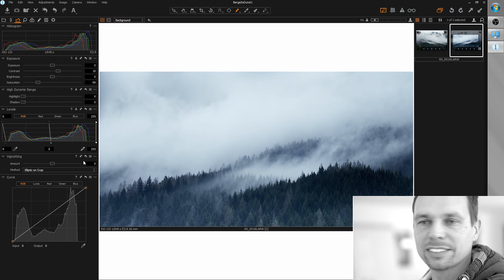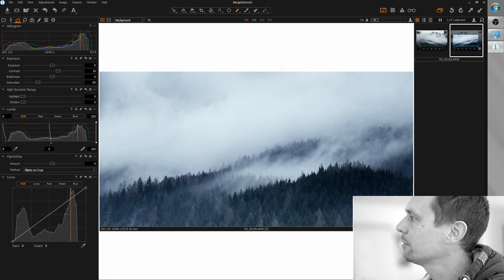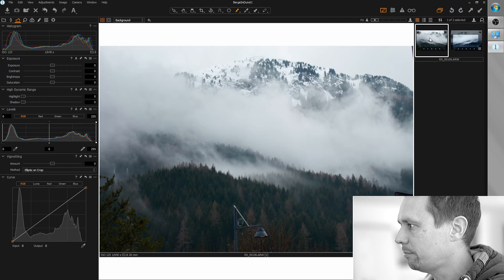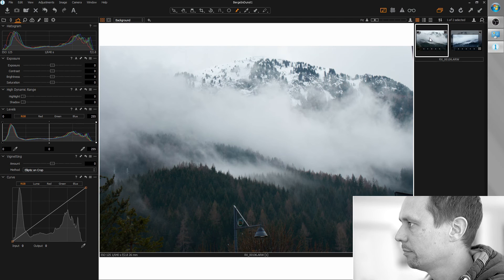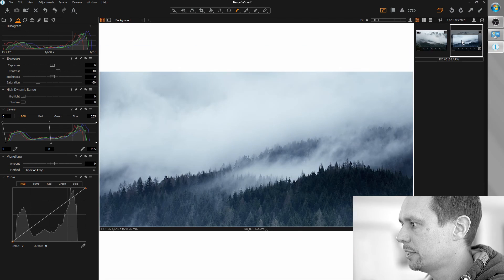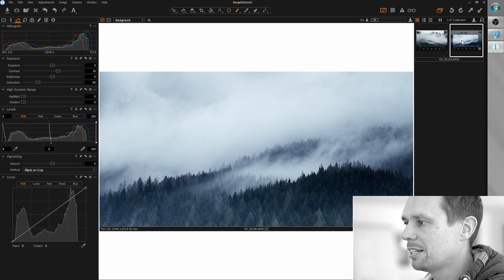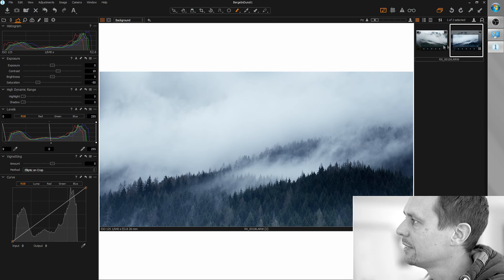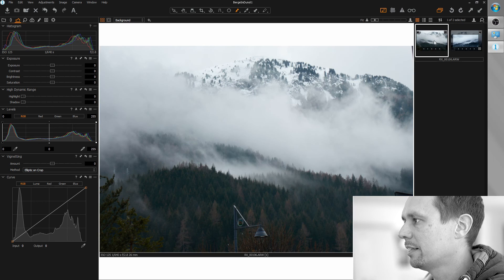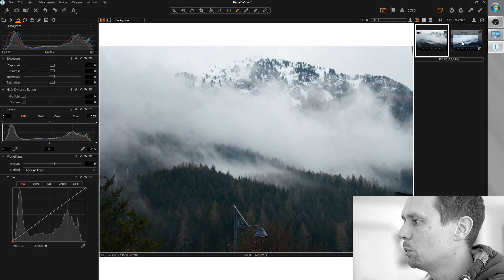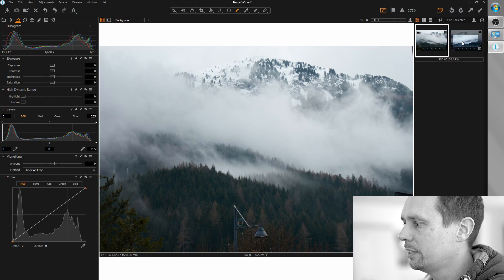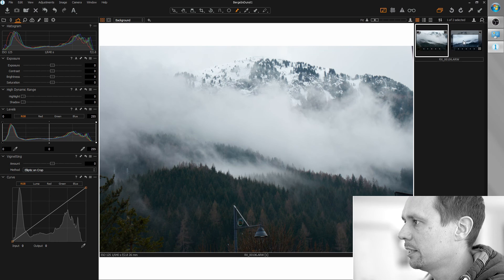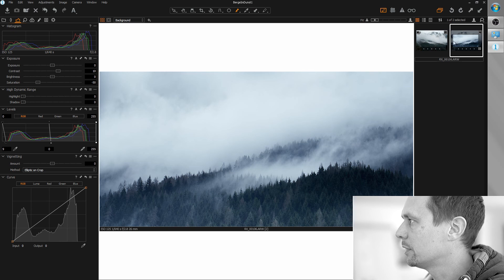So let's do the before-after comparison. Before, after. I think we can leave it as it is. It's really, yeah, nice foggy mood we got here. And we added some value to the picture. I hope you liked the video and thanks for watching.